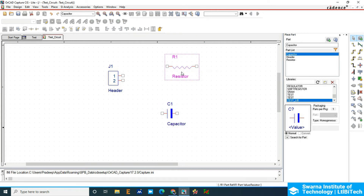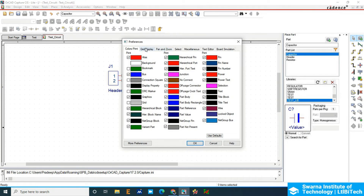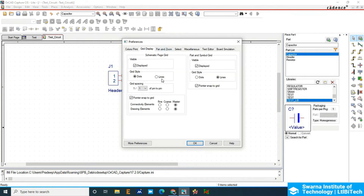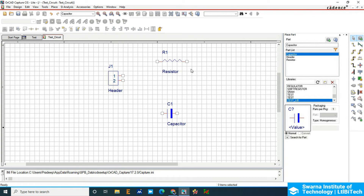If you want to turn on the line grid, go to Options, then Preferences. In the grid display, set it to Line and click OK. You can now see the line grid. Always remember that the box — the intersection of the pin — should be aligned to the junction of the grid.